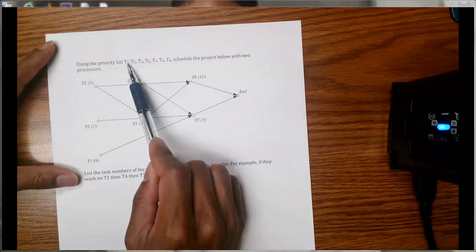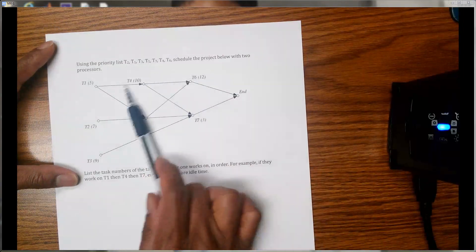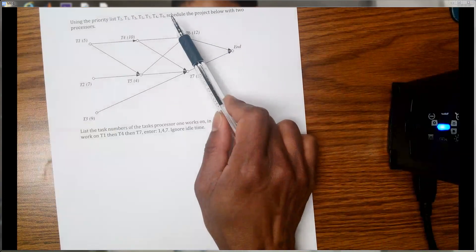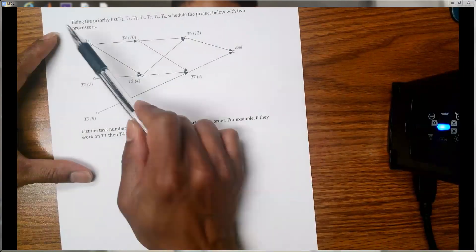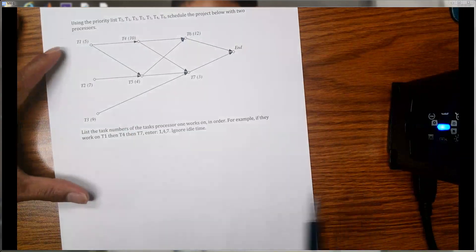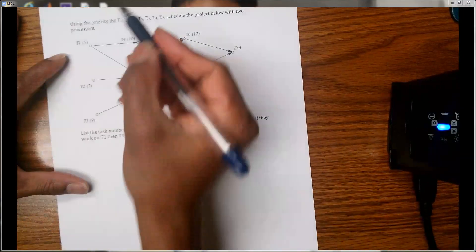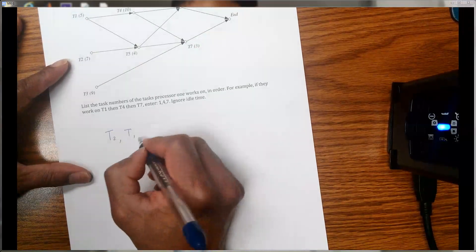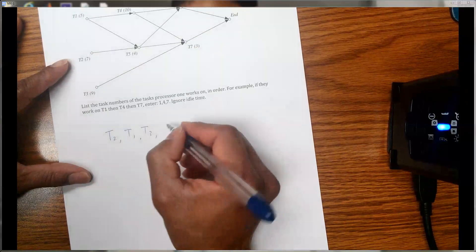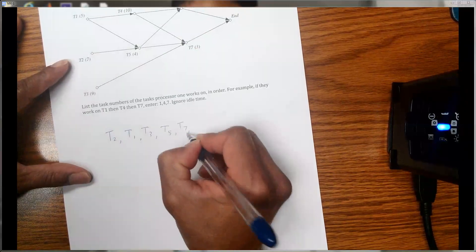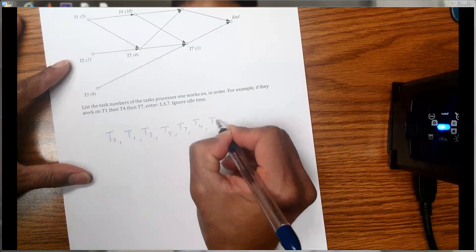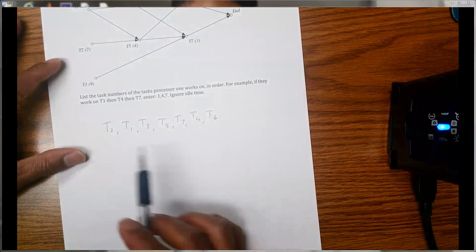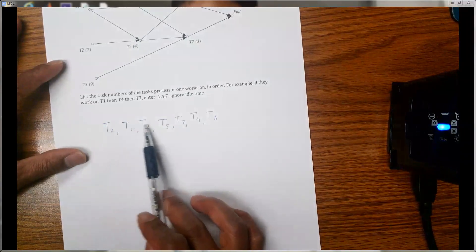This is our priority list and this is the diagram we have been given. Now we want to schedule the project using two processors. So first of all, let's copy this priority list down here: t2, t1, t3, t5, t7, t4, and t6. These are the tasks we need to complete, and this is the order of our priority.